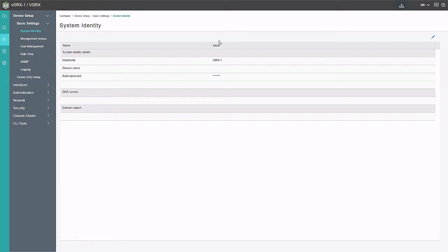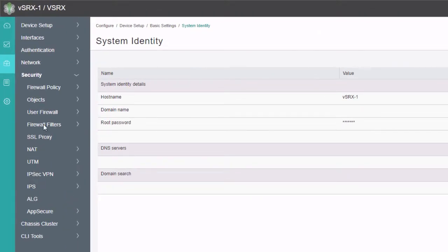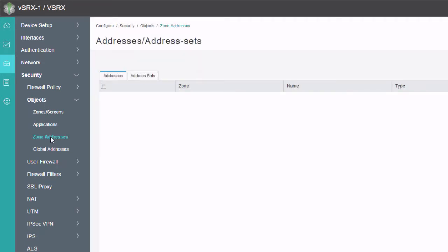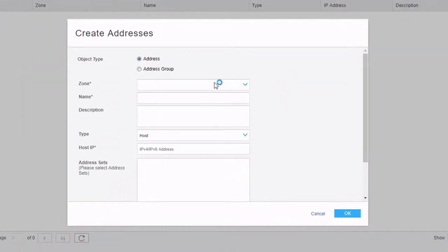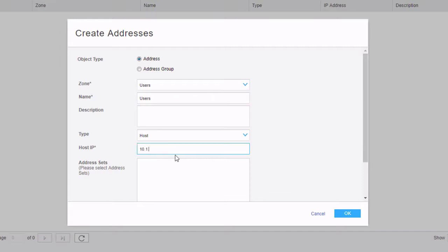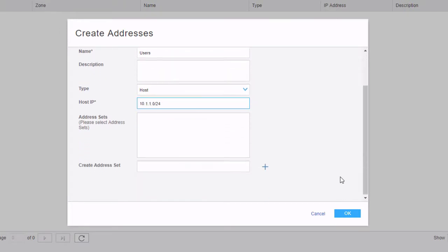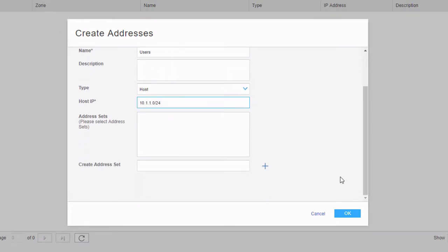Let's jump to the JWeb interface for VSRX1. We are under the configure workspace, and we need to go to the security workspace, then objects, then zone addresses. We need to create an address object for user1 and one for the DMZ server. Click the create button, then create a zone address. We'll specify the zone as users and call this address 'users' — it's going to be the users subnet — and specify the subnet as 10.1.1.0/24. If you specify an IP address without a subnet mask, it will default to a /32. We can configure address sets to group multiple addresses together, but we won't need that here.